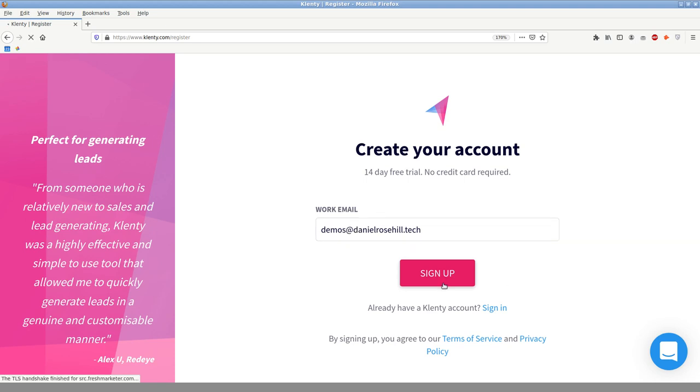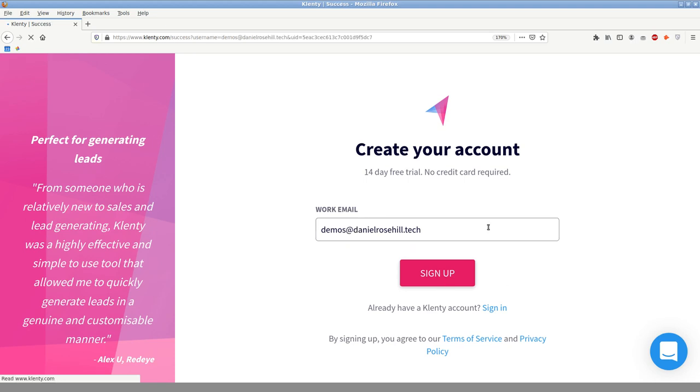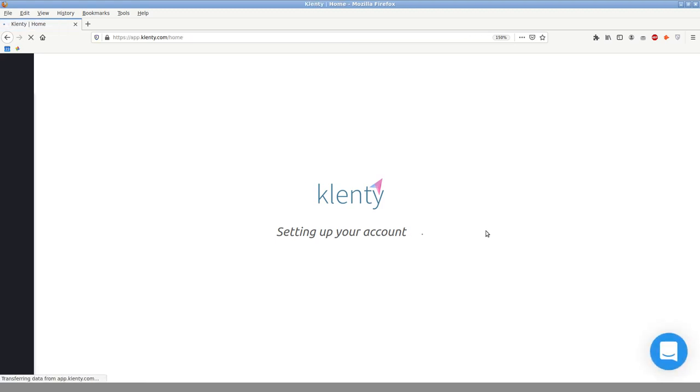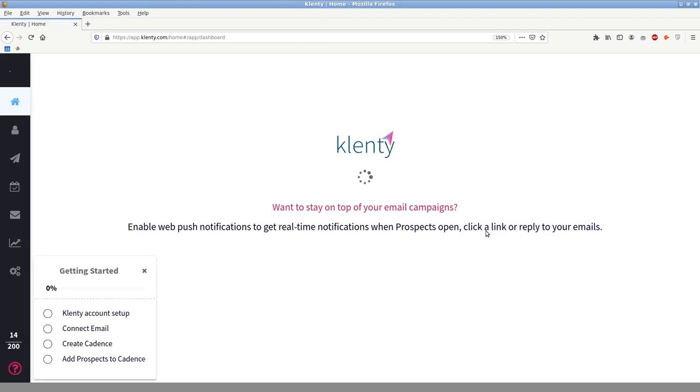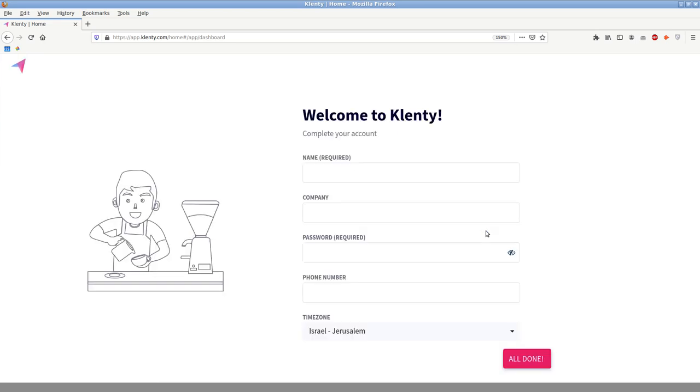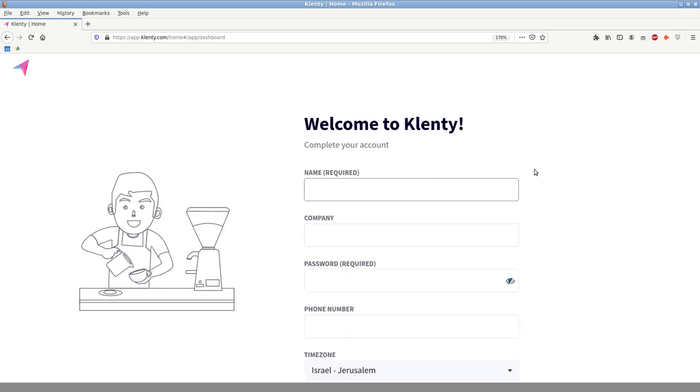Now you can't use a Gmail with Clenty, it has to be some other, it can't end in Gmail, I don't think it can end in Hotmail or in Yahoo, it needs to be a company domain basically, some URL that is not managed like that. So this is the home screen after you sign up for Clenty, and I'm just going to populate a few details here.